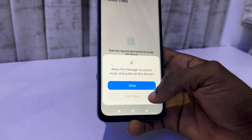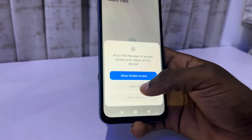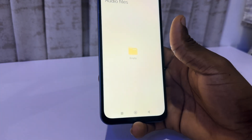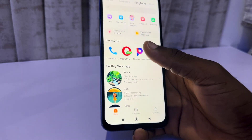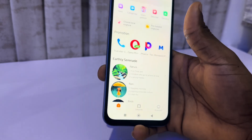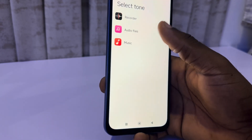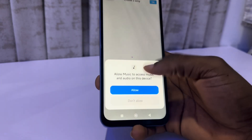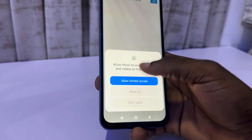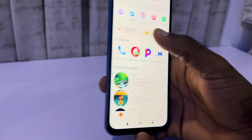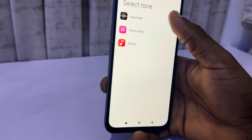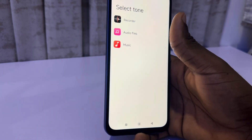Allow the permission and any audio or song on your phone will show up. You can pick from your music app — just allow the permission. You can also pick from your recordings if you have any audio recordings.